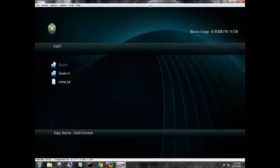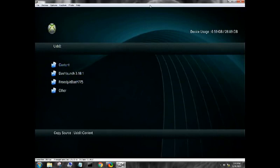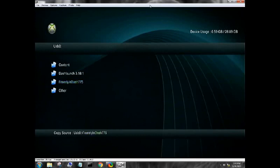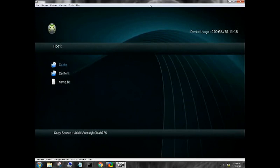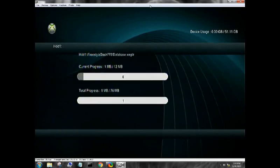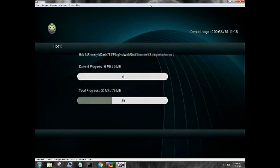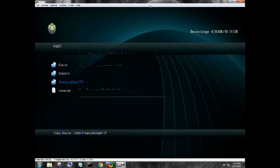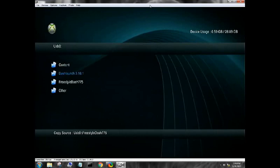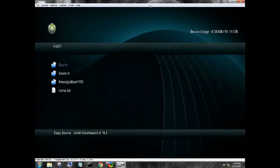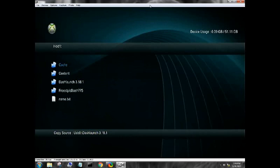Now that that is done, press X again, go back to USB zero, we're going to copy Freestyle Dash, HDD1, paste. Press X again, go back to USB drive, we'll go ahead and we'll just transfer over Dash Launch as well. So copy, come down here, paste.